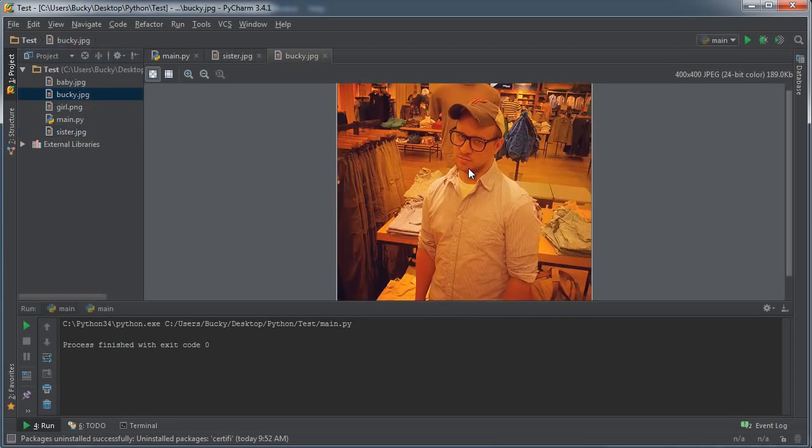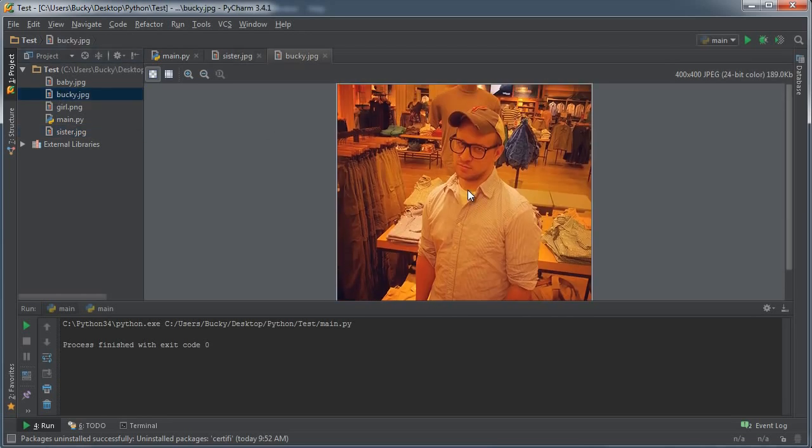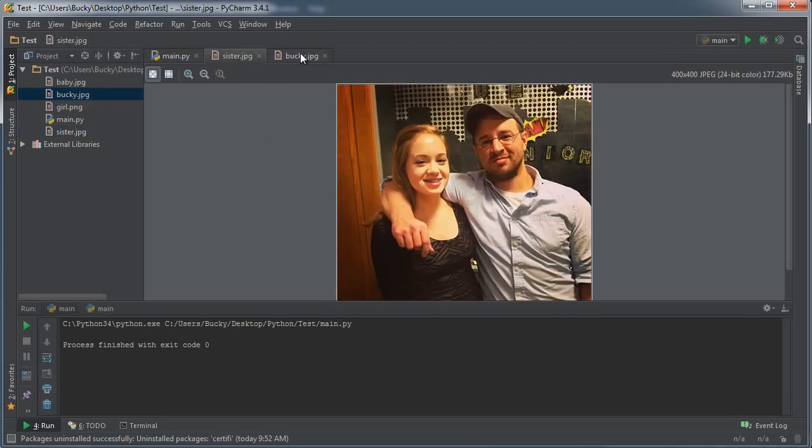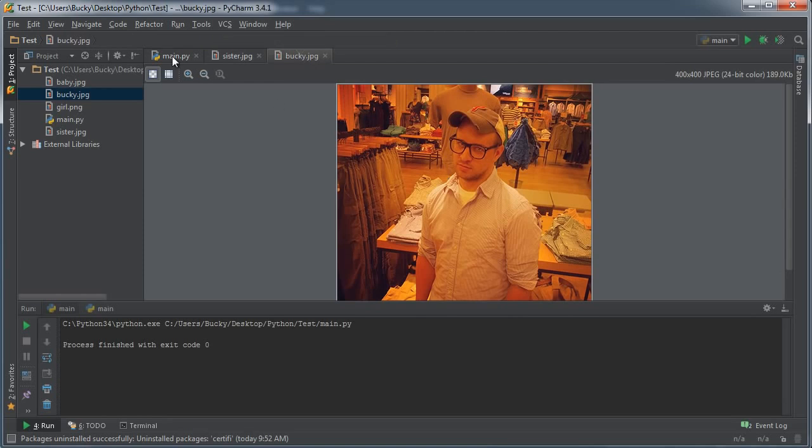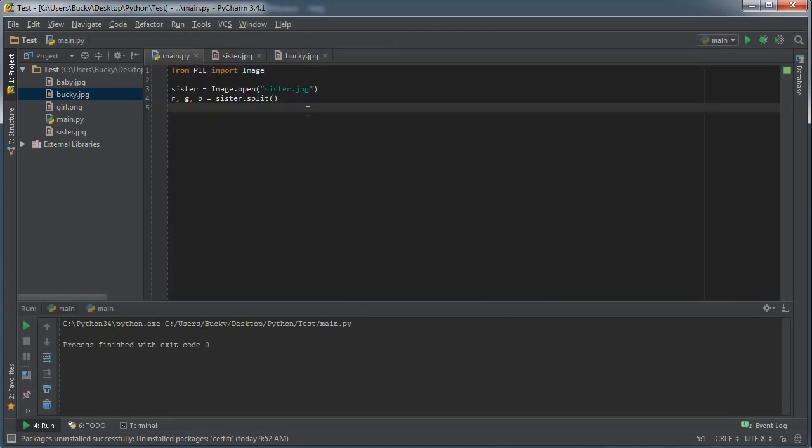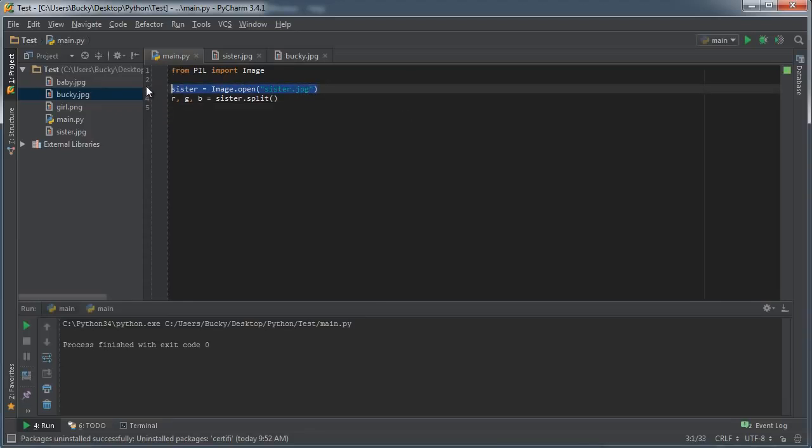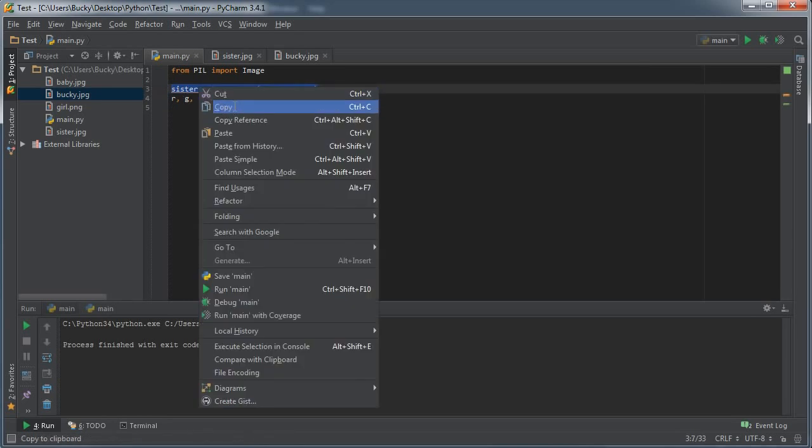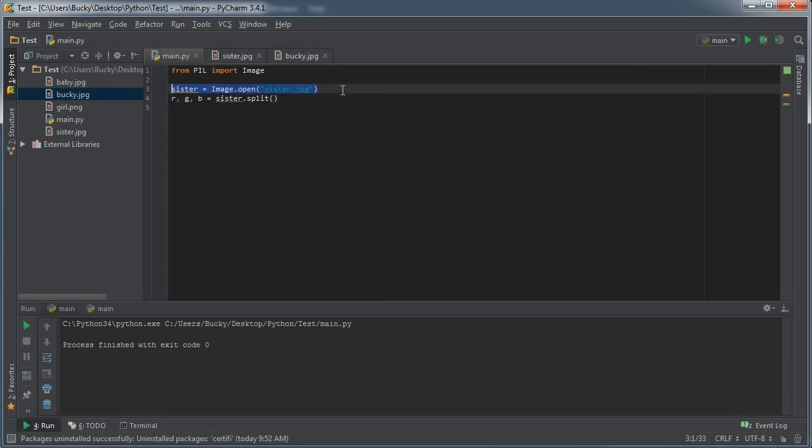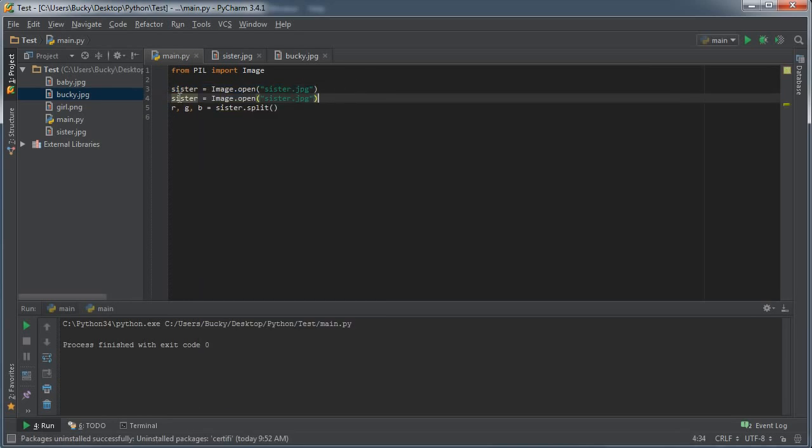What you can do is actually take two different images like this one here, and I think this one is the same size. You can break up both of these images into individual channels, and then you can combine different channels from different images together. Sounds kind of confusing, but check this out.